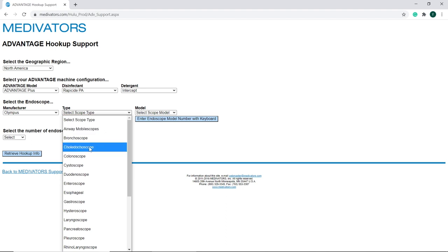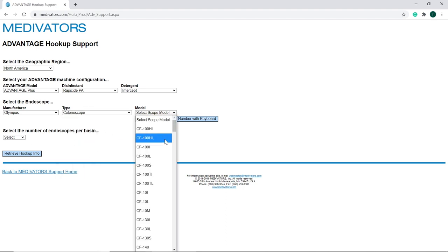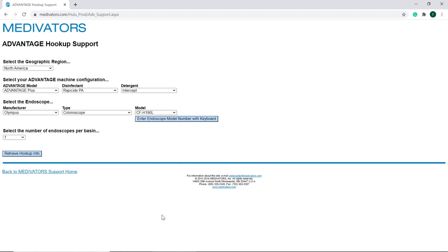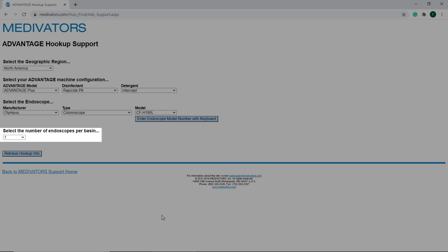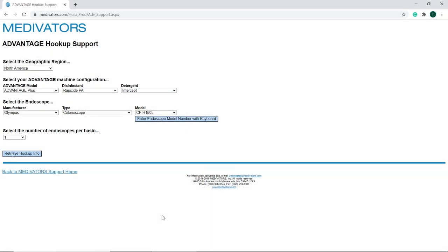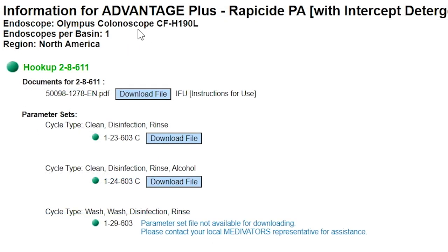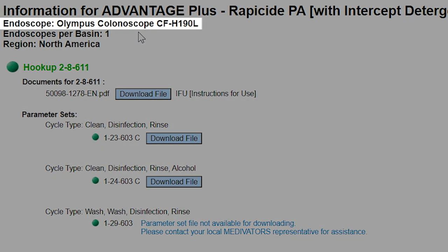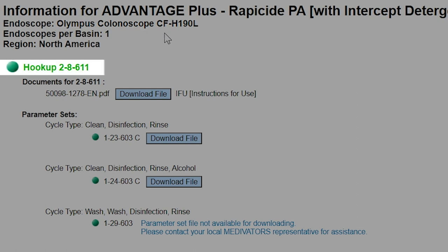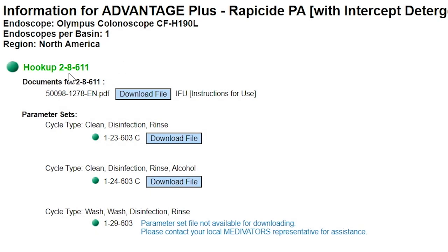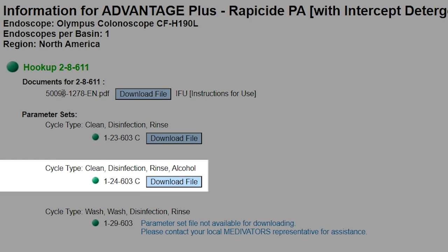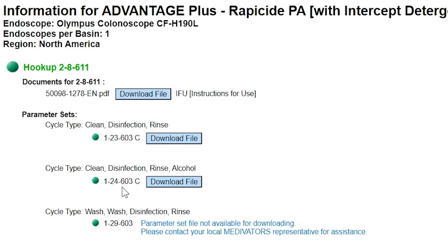Select Endoscope Type and Endoscope Model. The number of endoscopes per basin defaults to 1 unless the endoscope type allows for a dual endoscope hookup. Click on Retrieve Hookup Info. The next page contains information for the specific endoscope model selected, including the required hookup and parameter set. For example, the Olympus colonoscope CF-H190L will use hookup 28611 and parameter set 124603. Since we are using intercept detergent, the parameter set needed is Clean, Disinfection, Rinse, Alcohol. Make note of the hookup and parameter set as this information will be needed in the management software when adding the endoscope type.